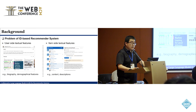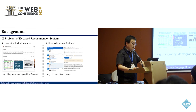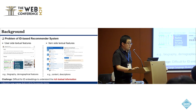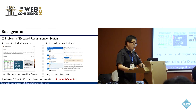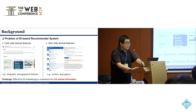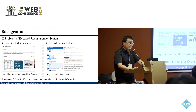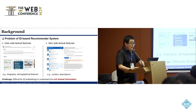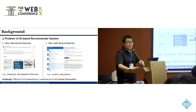There are some limitations for these ID-based recommender systems. One major limitation is that they cannot handle textual information well. For example, we may have many textual features for users and items that are very useful for providing context to understand user behaviors and item characteristics.